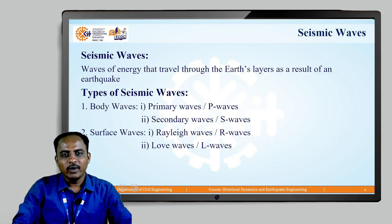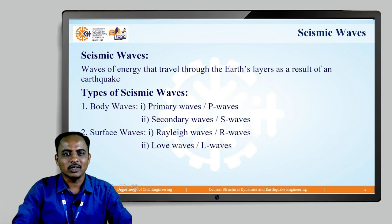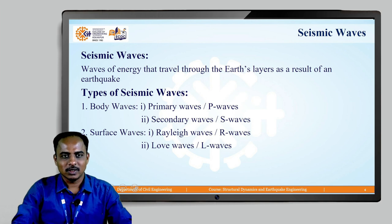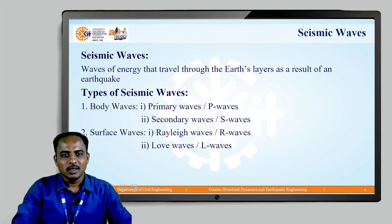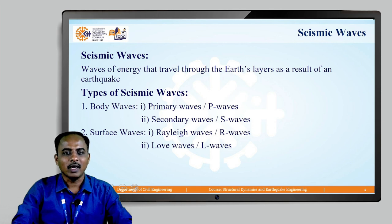Whenever an earthquake happens, a sudden and large amount of energy is released. That energy then travels through the earth's layers. These are called seismic waves. There are different types of seismic waves: body waves and surface waves. Body waves are of two types — P and S waves. Surface waves are also of two types — R and L waves. We will discuss them one by one.